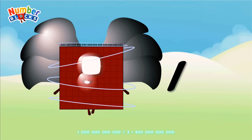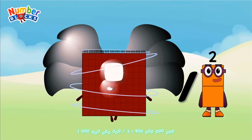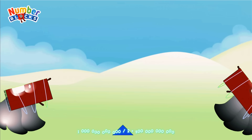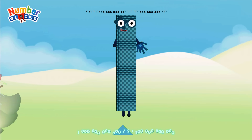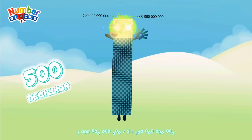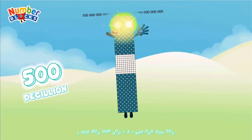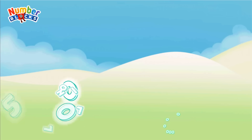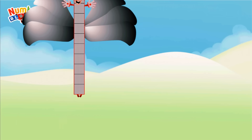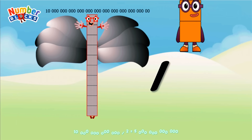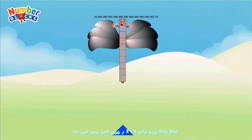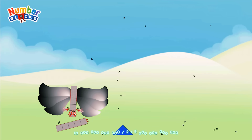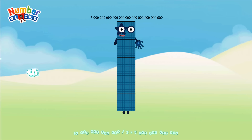1 decillion divided by 2 equals 500 decillion. 10 decillion divided by 2 equals 5 decillion.